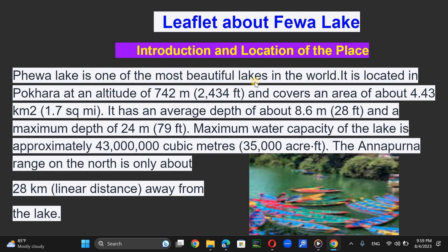Fewa Lake is one of the most beautiful lakes in the world. It is located in Pokhara at an altitude of 742 meters (2,434 feet) and covers an area of about 4.43 square kilometers. It has an average depth of about 8.6 meters and a maximum depth of 24 meters.